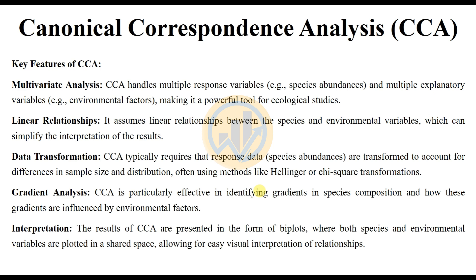The key features of Canonical Correspondence Analysis: multivariate analysis — CCA handles multiple response variables, for example species abundance, and multiple explanatory variables, for example environmental factors. It is a powerful tool for ecological studies. It assumes a linear relationship between the species and environmental variables, which can simplify the interpretation of results.